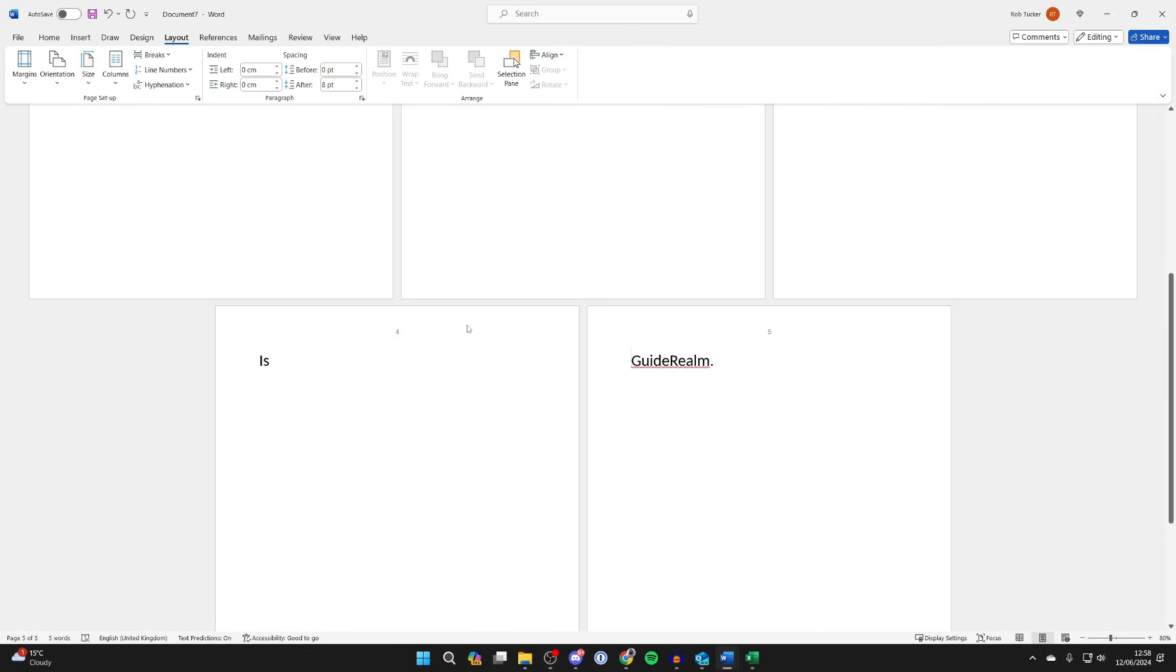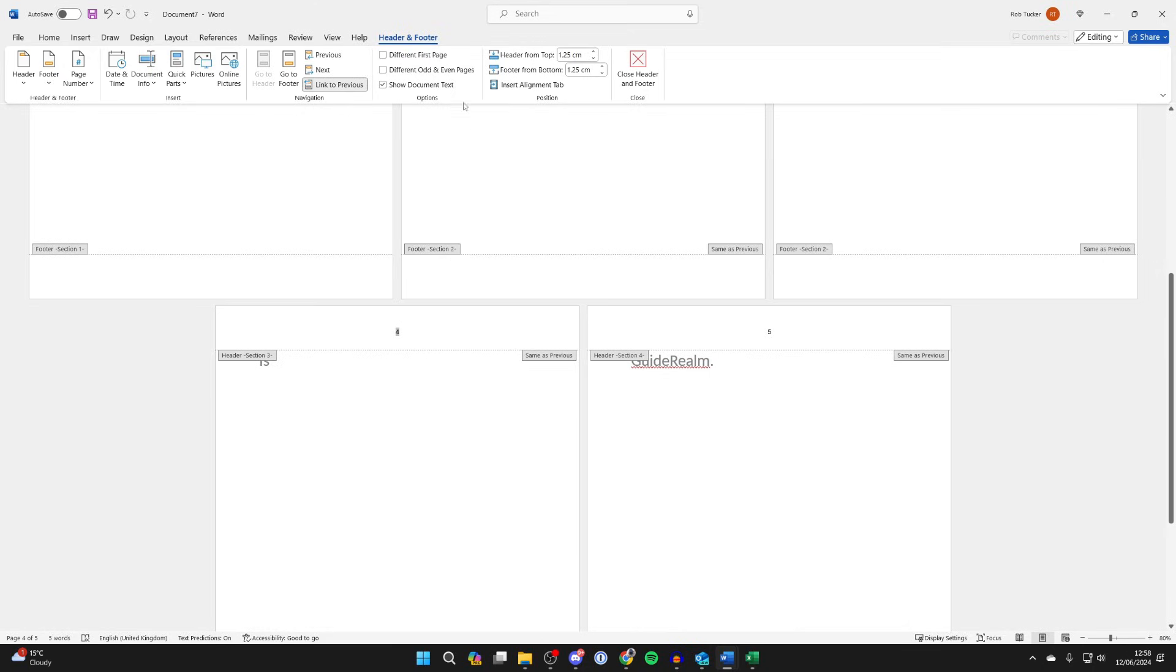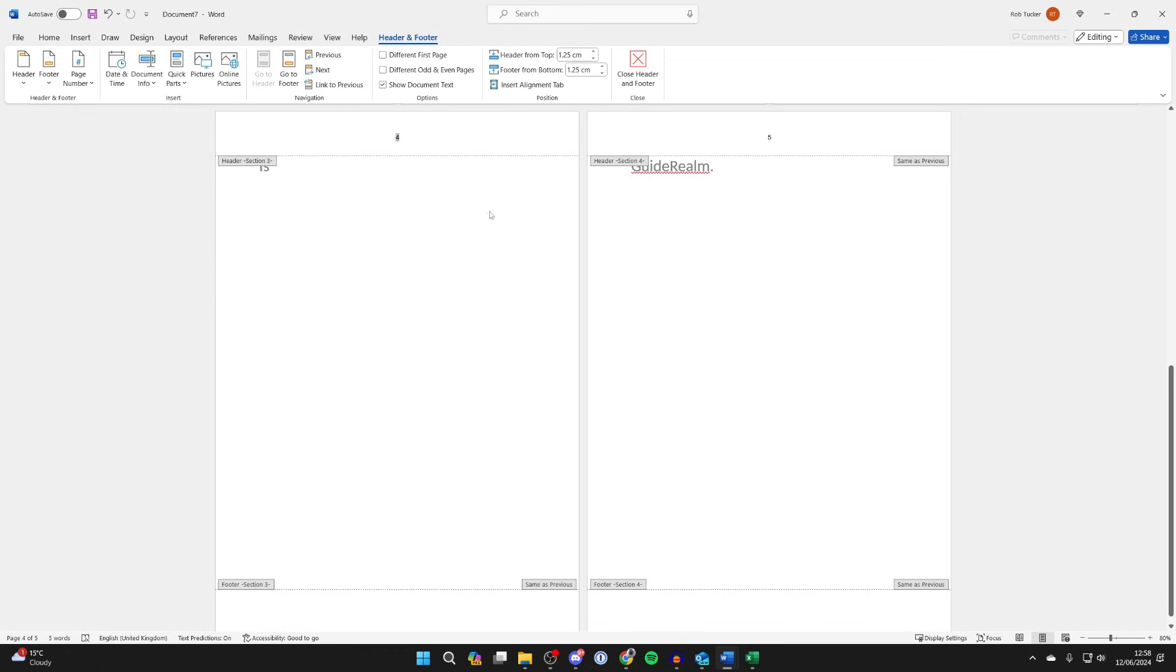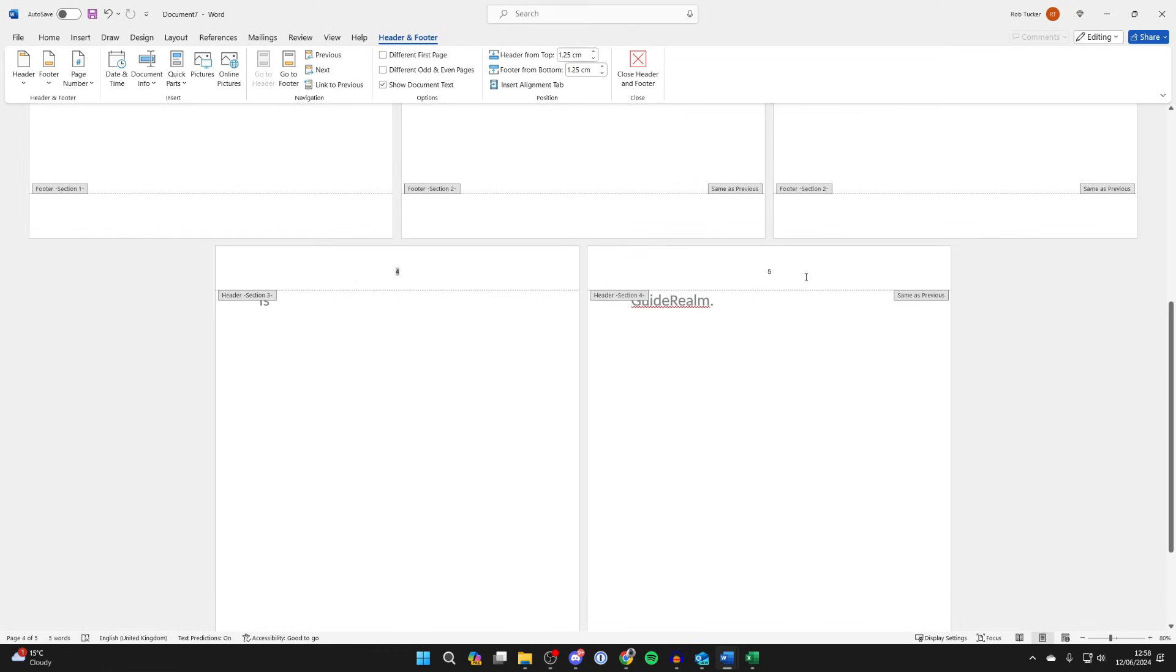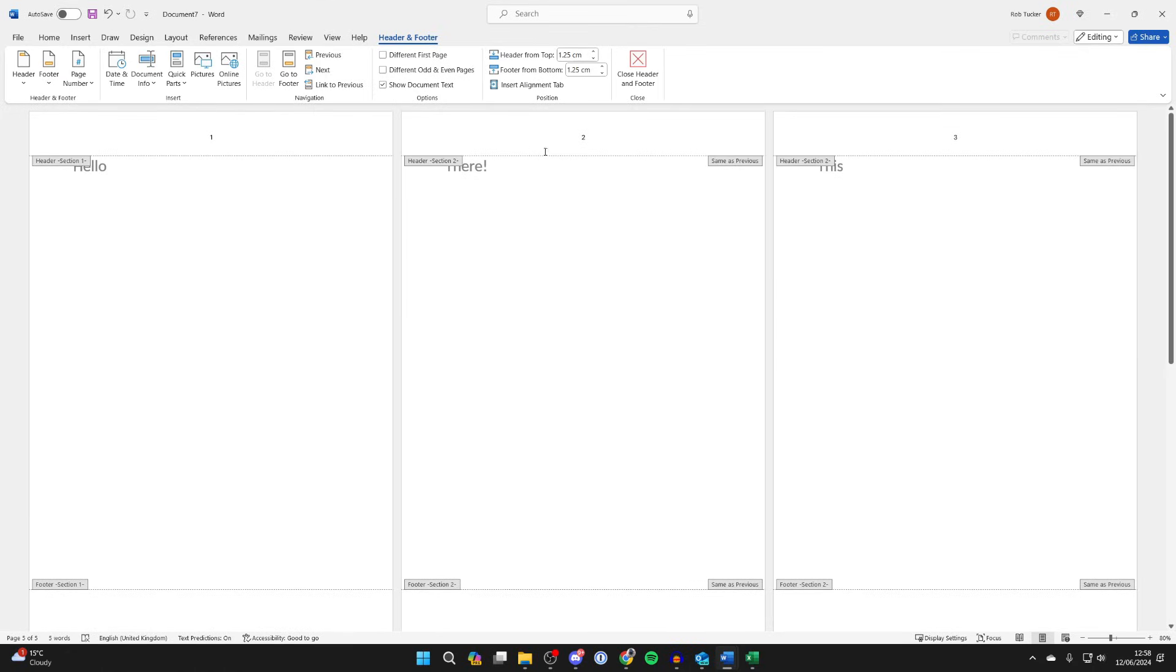Now all we need to do is open up the header and footer, and we need to go through each section and click on Link to Previous to unlink it. So I'll repeat that for each one. I'll come into section 4 now, press on Link to Previous, and I'll then come into section 2 and press it there. So we've now done it.